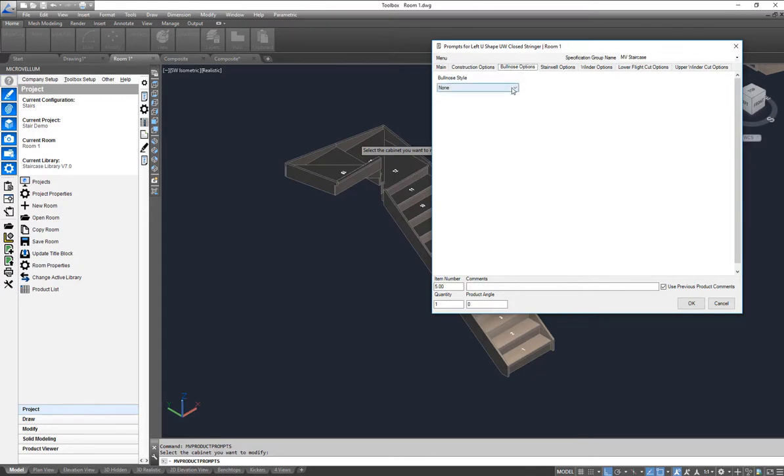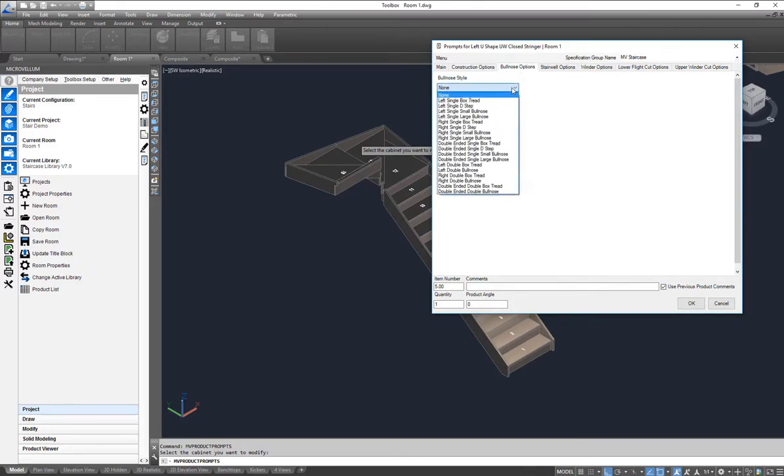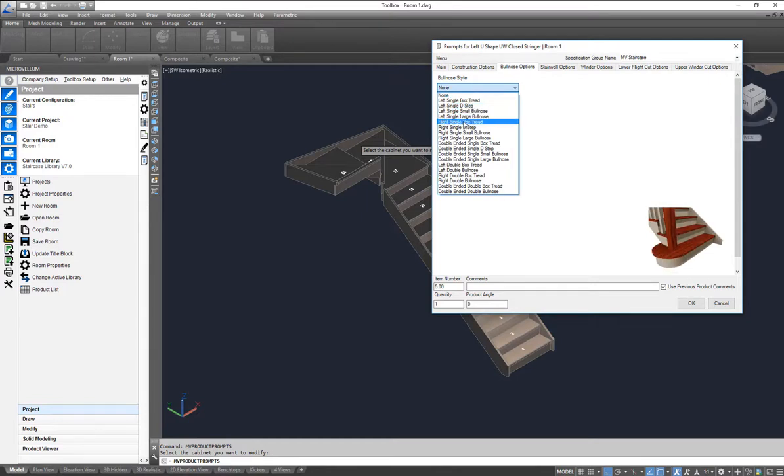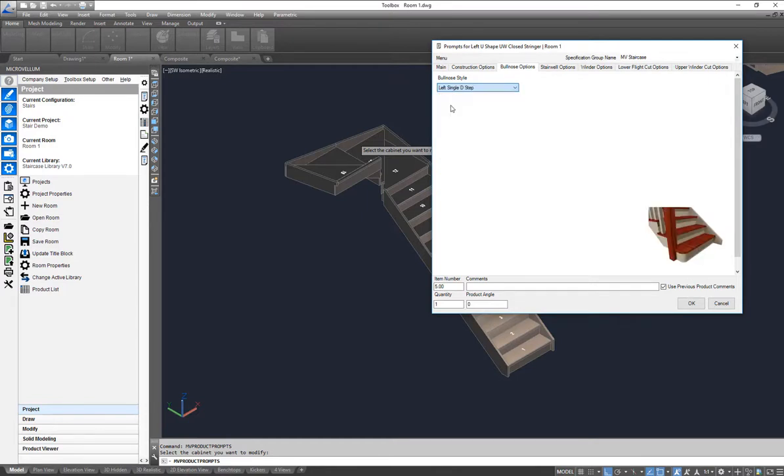Under bull nose options here I can simply click on this dropdown and choose different bull nose options that I want. In this case I'm going to go to a left single D-step.